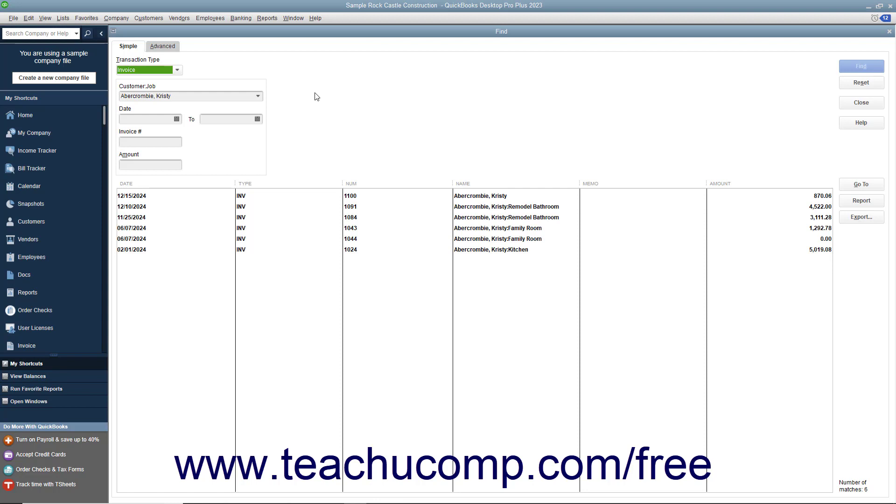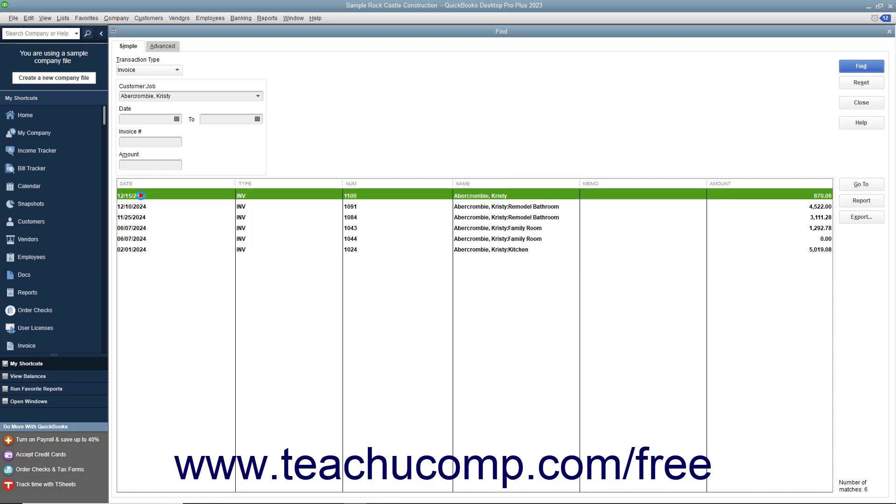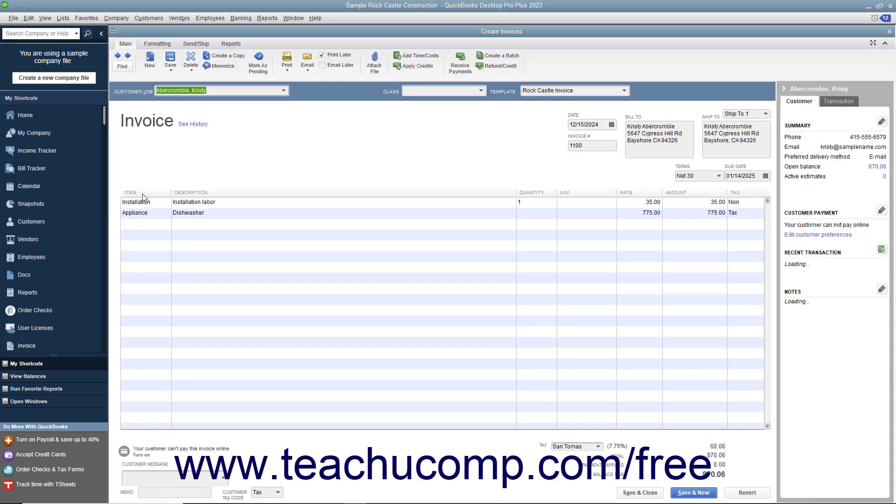If there are multiple matching results, however, then QuickBooks will display those results within a Results Set window. You can then double-click the item you were looking for within the Results Set to open it.